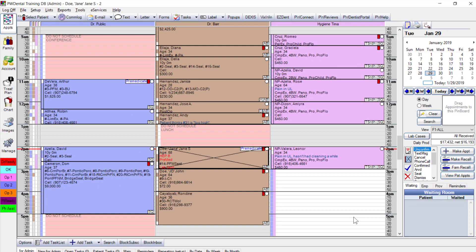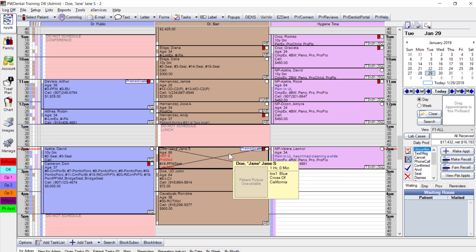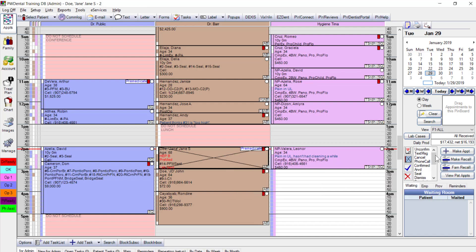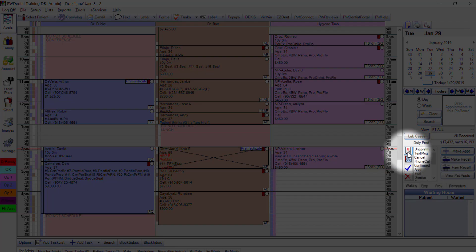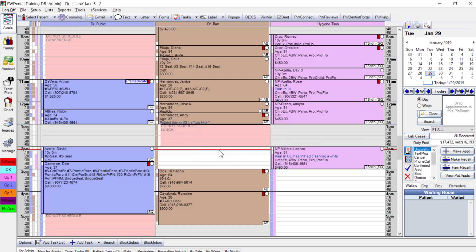To keep production high, use the unscheduled list to follow up. Click the red U above the black X to send the appointment to the unscheduled list, which frees up that slot for any ASAP patients wanting to come in sooner than their scheduled appointment.